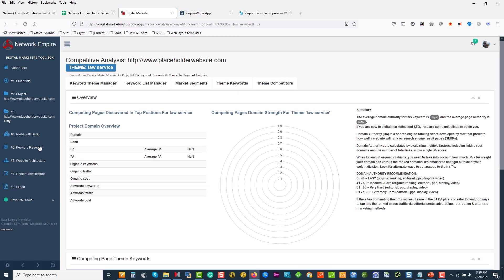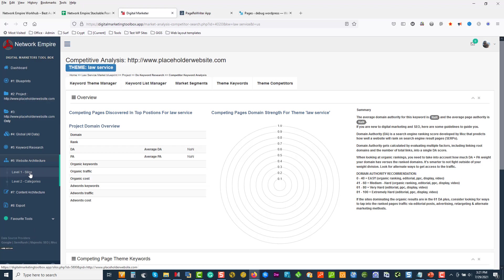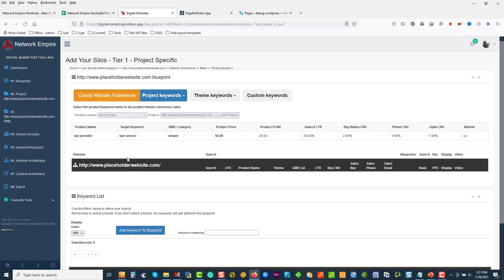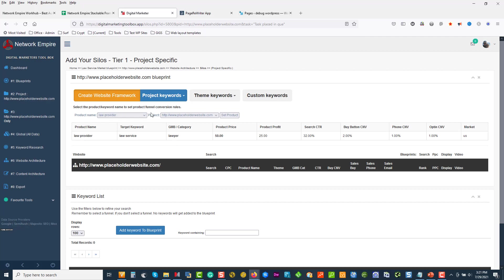The next thing we're going to do is come down to website architecture and click on my silos. I'm going to set the funnel — 'Law Provider' — so you'll see it pop up over here, and then click 'create framework.' What this does is it checks that if we have the keyword in that list, it will allow us to actually build out the law service silo for us. Let's click refresh and see if it's done — it takes a few minutes sometimes. If you've waited five minutes and nothing's happened, then it hasn't done it.